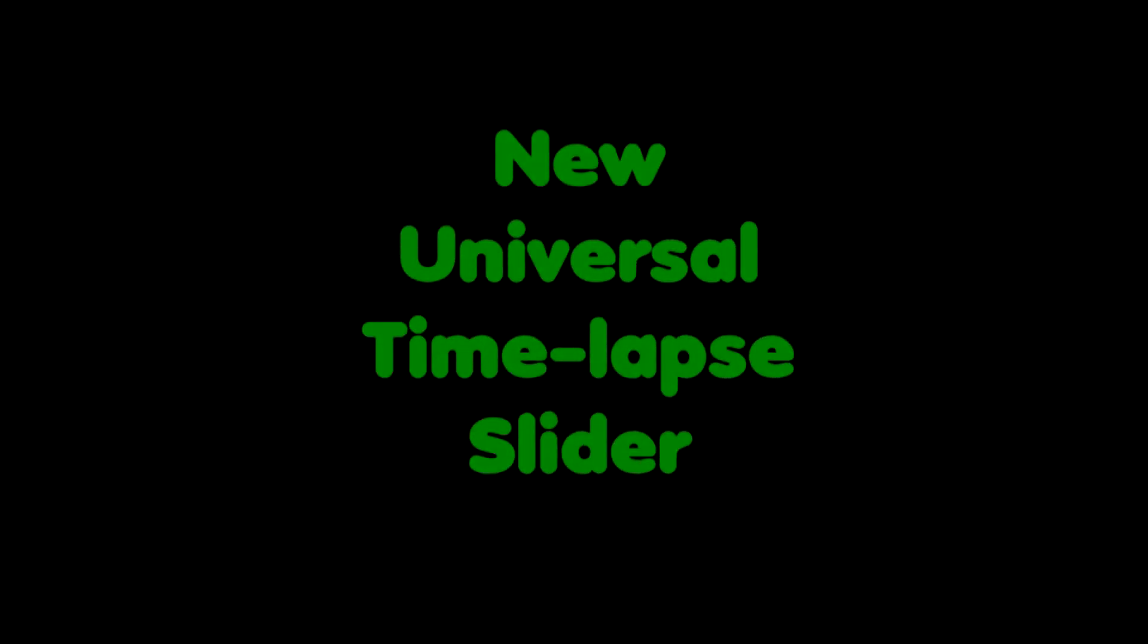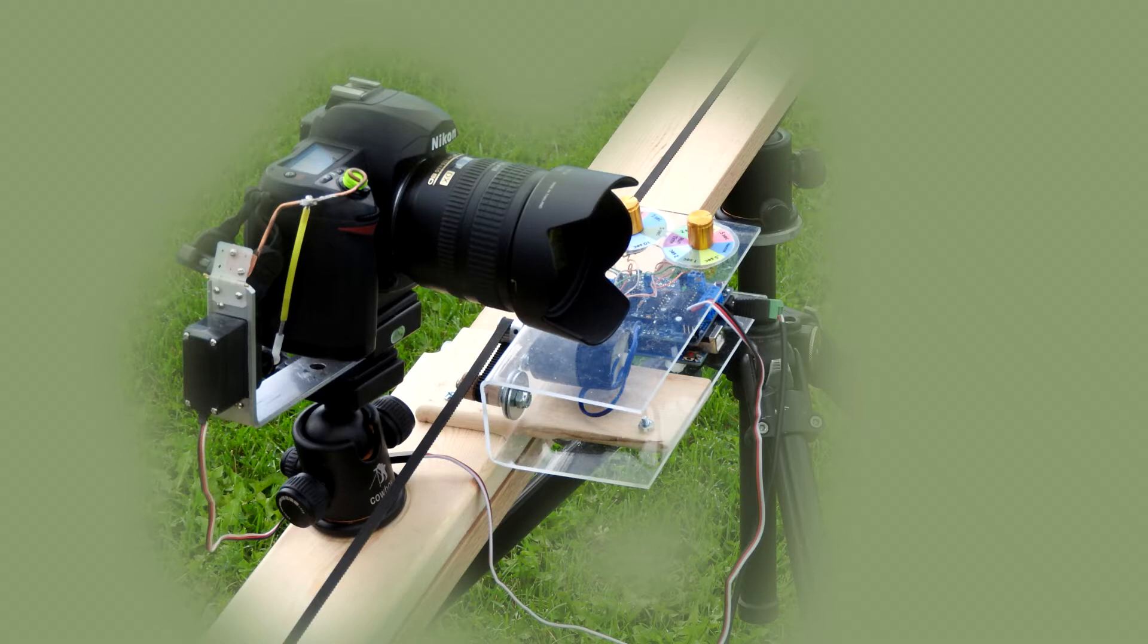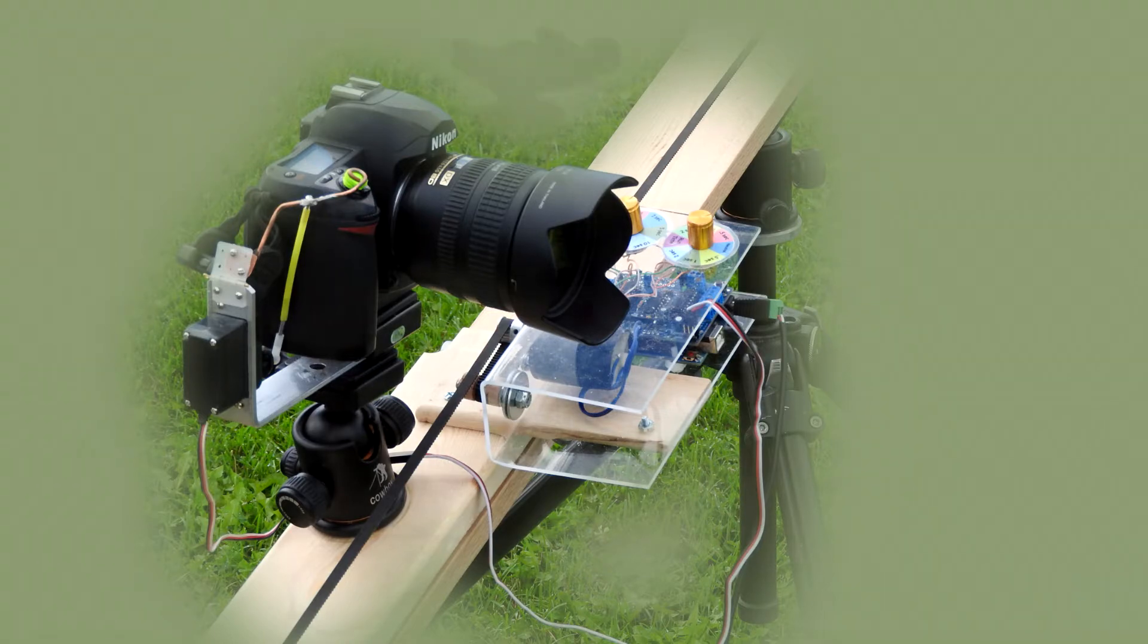I've created several projects since my universal time-lapse slider. I wanted to visit that project again and perhaps make it easier to build and make it conform to my other associated projects.